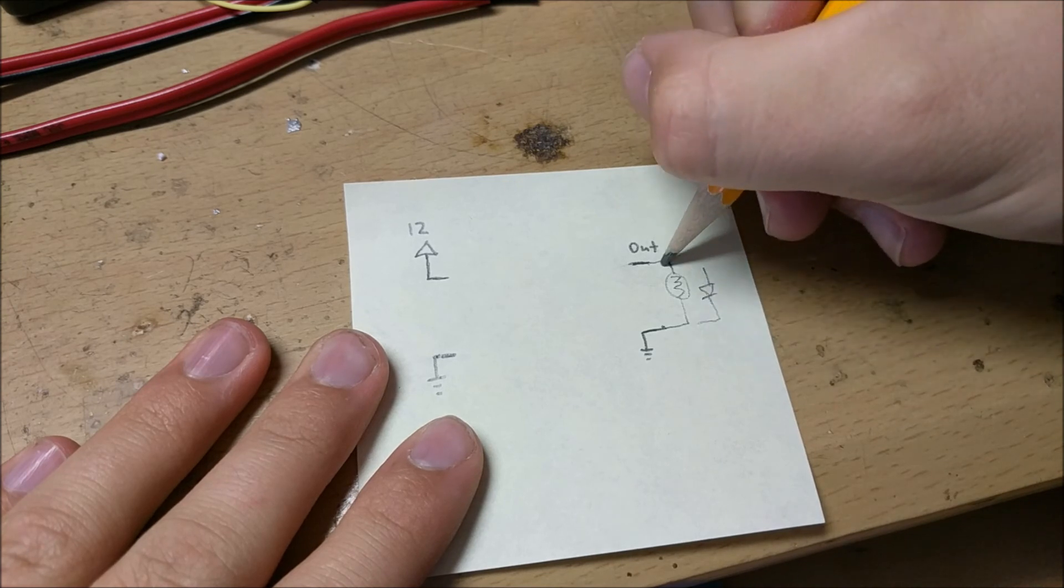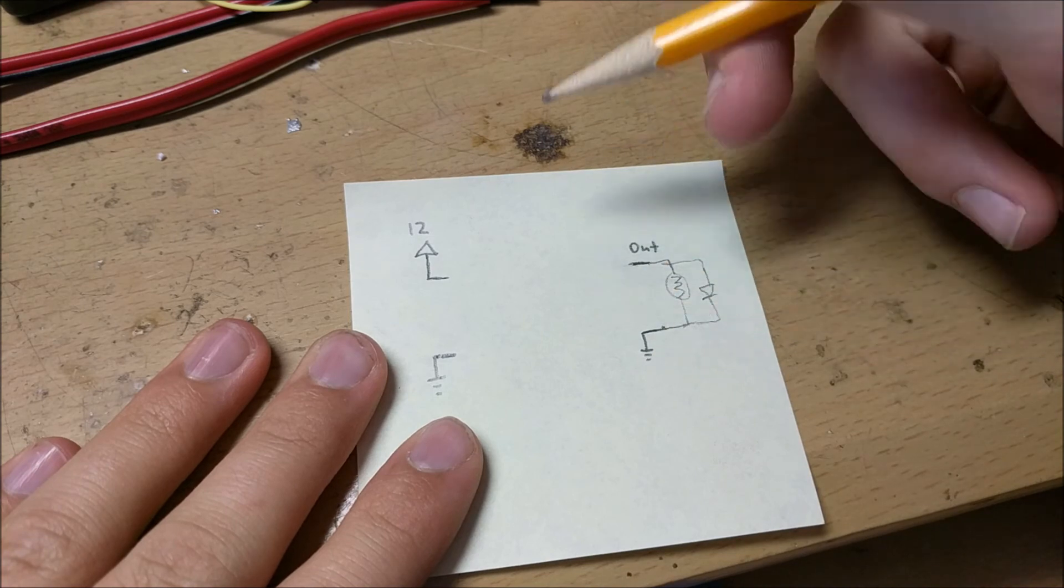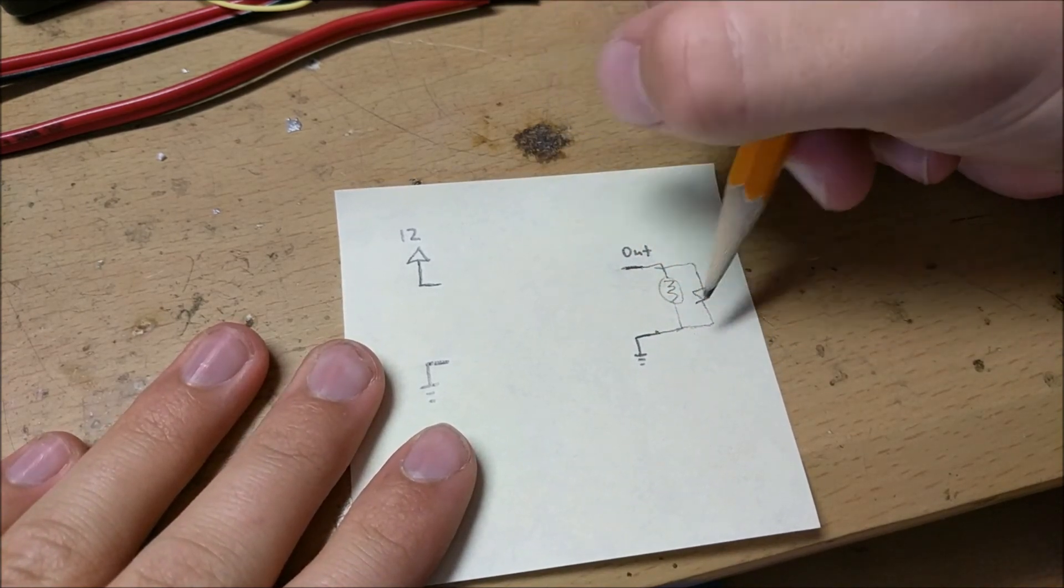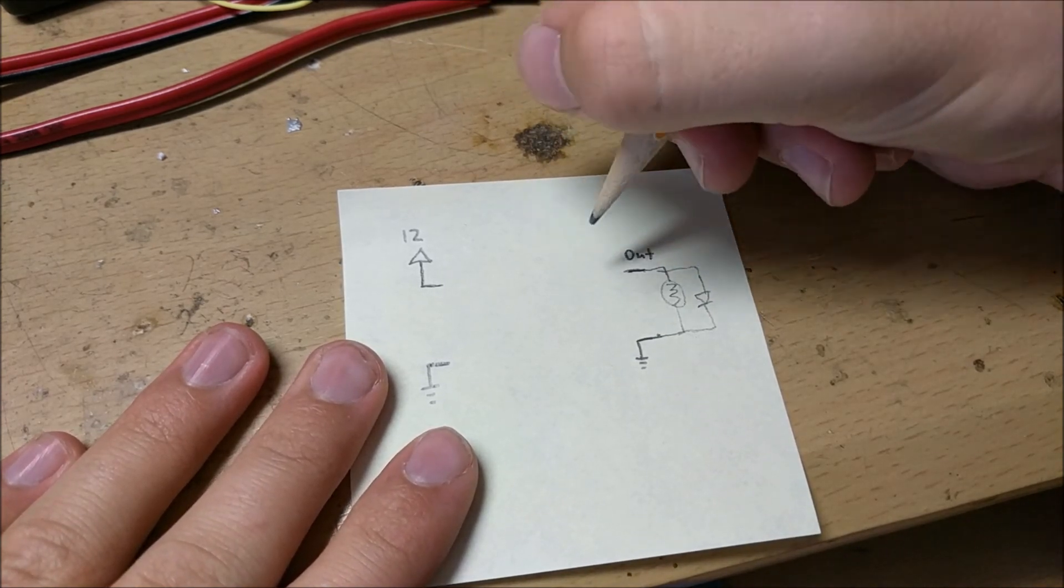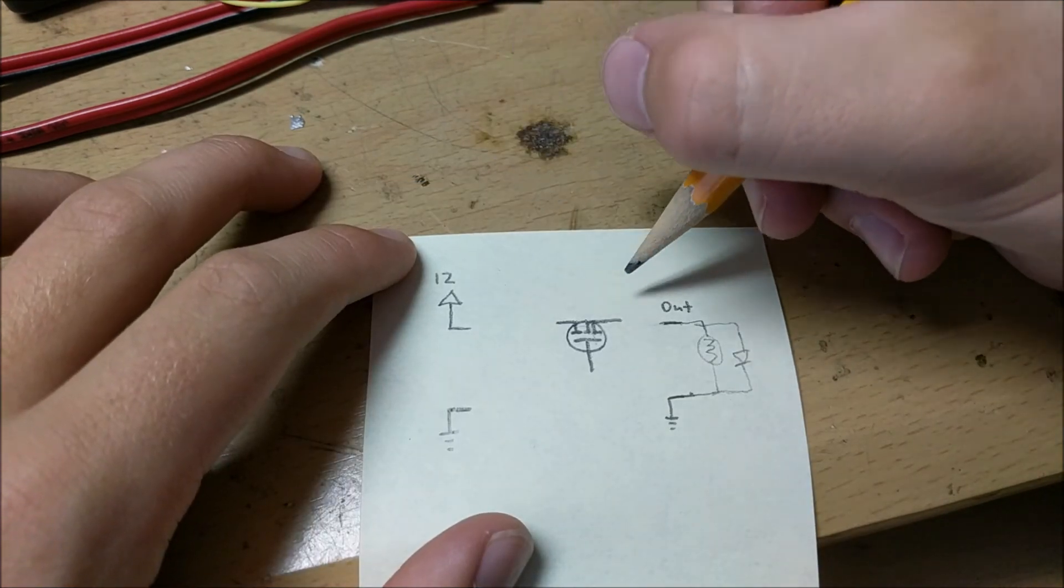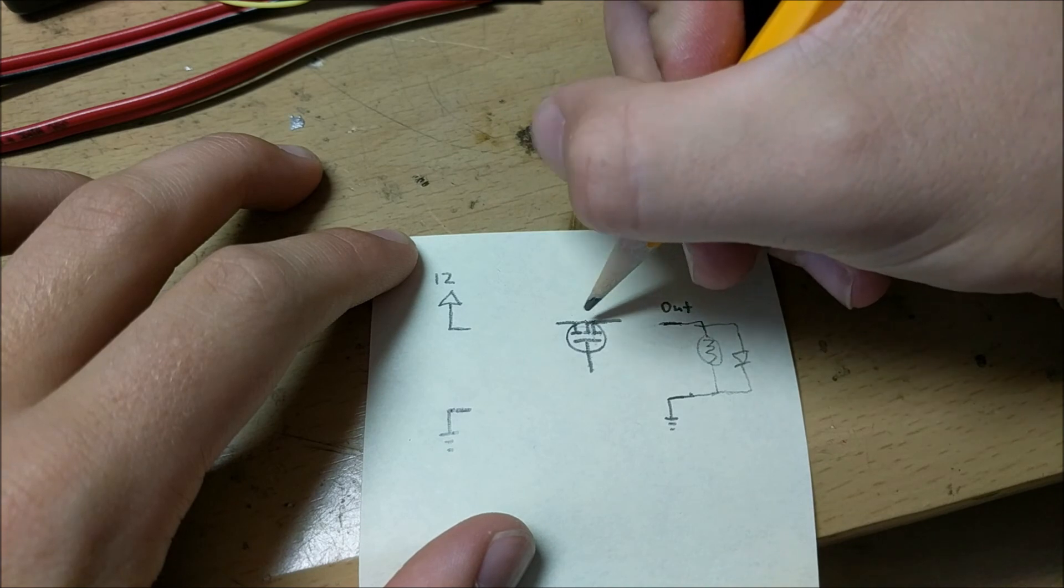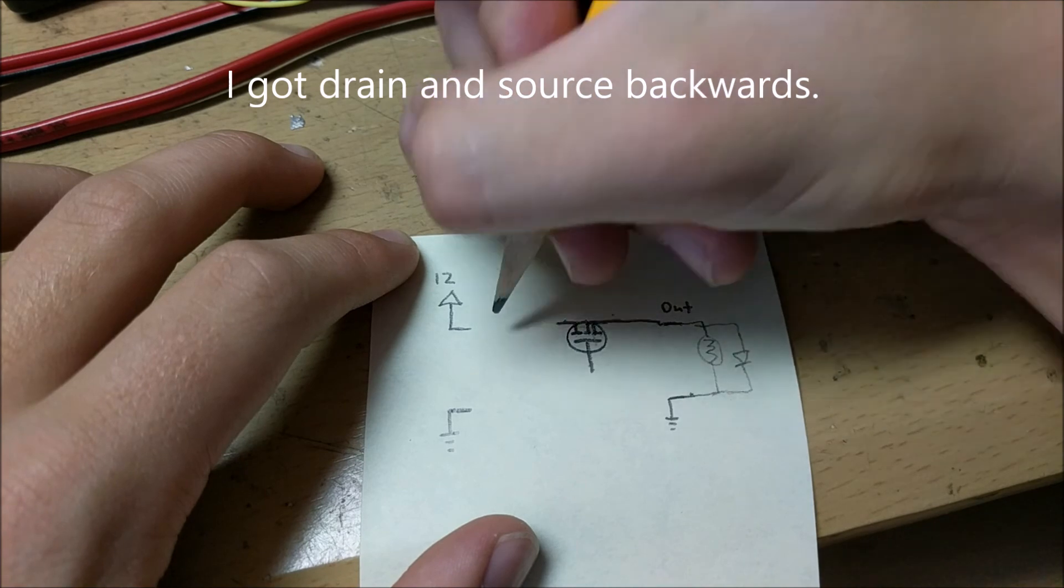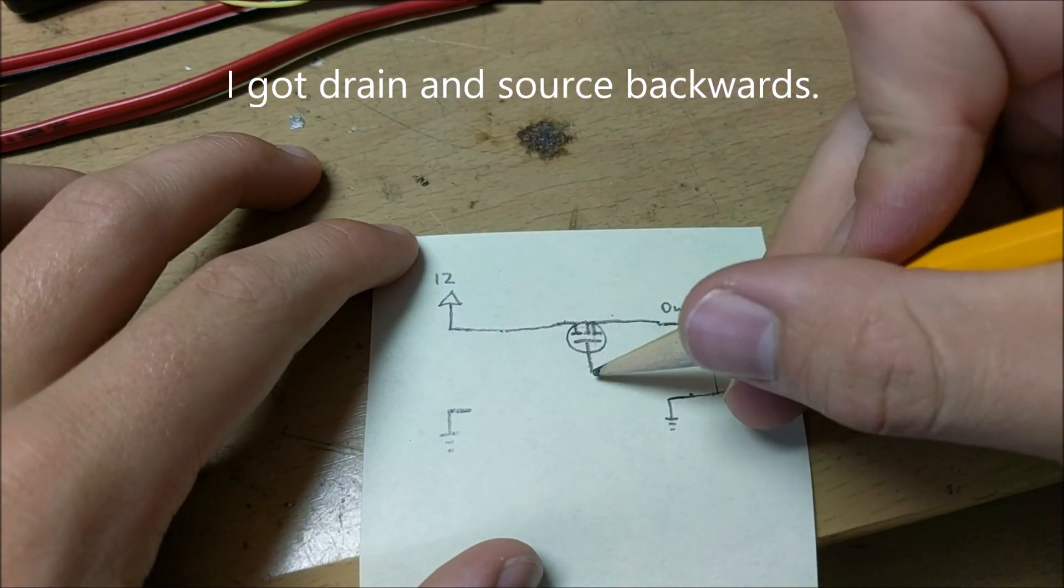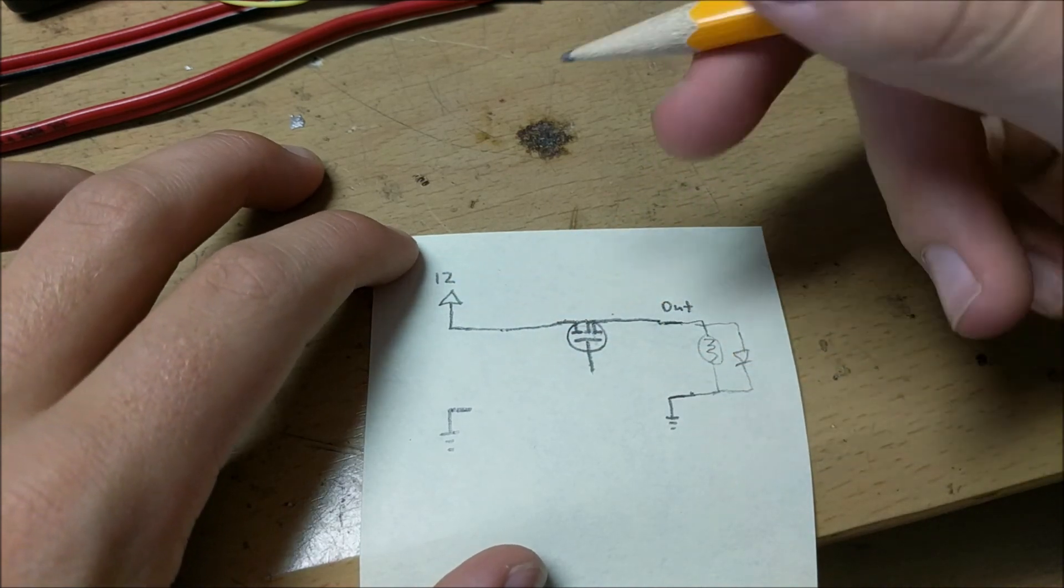This means that we need current to flow from the output into the ground which means we have to control it right here. Now because this LED light bar will draw quite a few amps we need to have a MOSFET transistor that drives it. The drain would connect directly to the out and the source would connect directly to the 12 volts in. So if we apply a voltage here it allows current to flow through this path through the circuit and to ground.